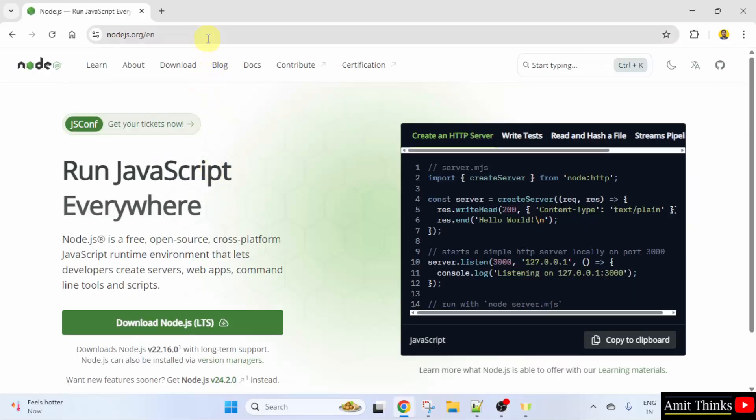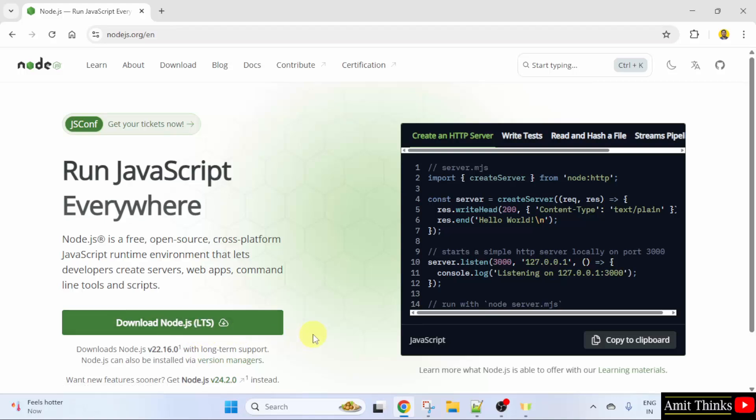After clicking, we have reached the official website. Click the current version download, Node.js LTS, that is with long-term support. Click on the download button.